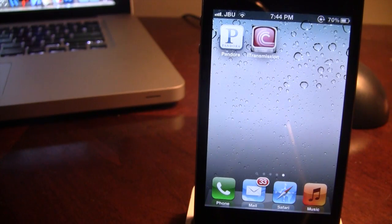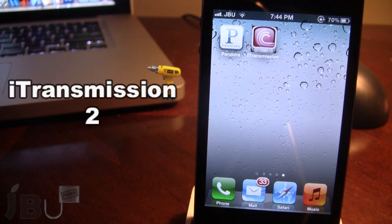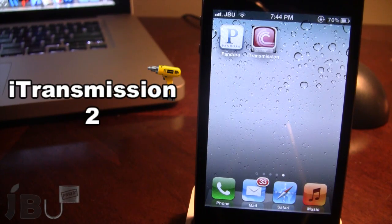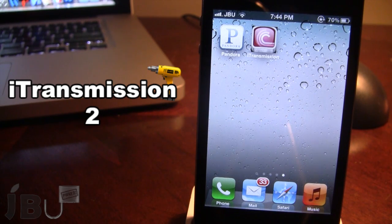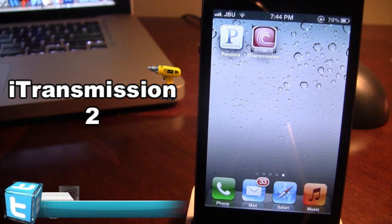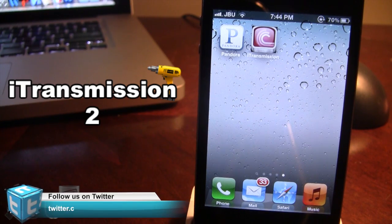Hey guys, it's Mitch from JoeBurkeOnTether.com, and today I'll be going over iTransmission 2. This is a Cydia tweak that is a popular iOS BitTorrent client for your device, and it's been finally upgraded to support Apple's latest software, iOS 5.